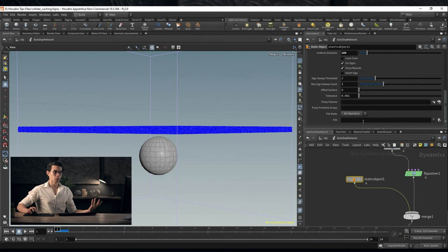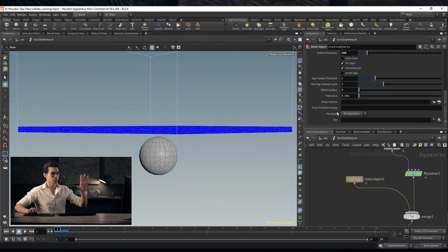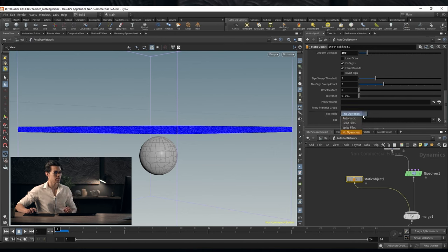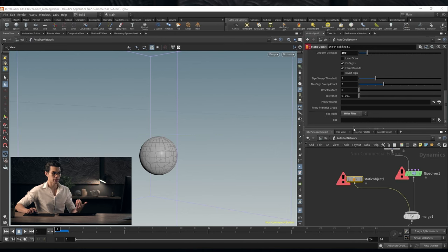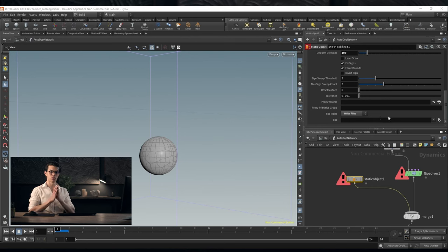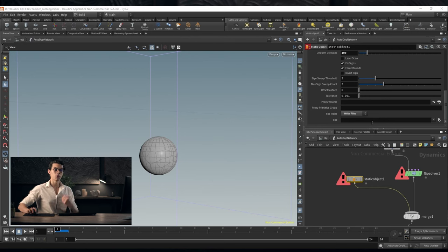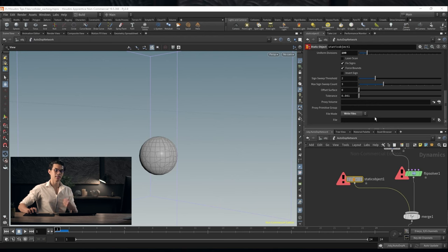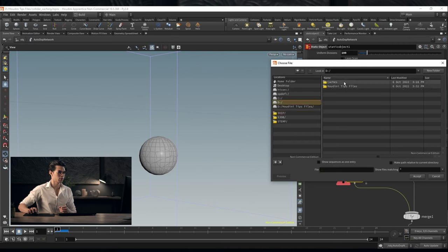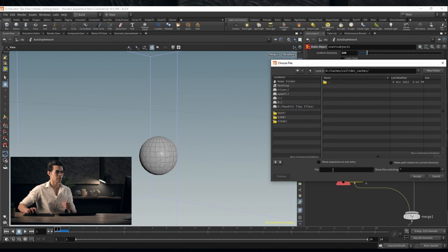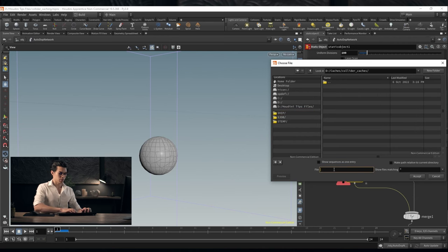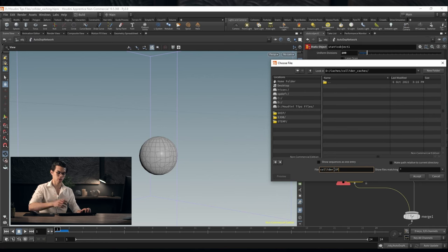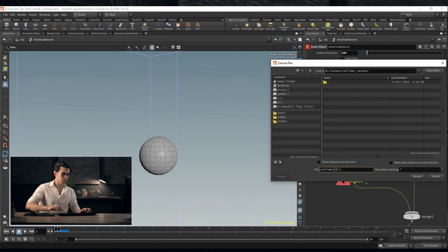If you wanted to do that you would go down to the bottom of this collider and where it says file mode, instead of no operation we would set it to write. We want to write some files to disk. The type of file that this would write out would be a collision file and that takes the form of sim data. We're going to choose a place to save it. I'm going to call this collider underscore dollar f so we're saving each frame dot sim data.